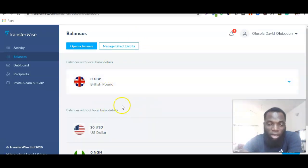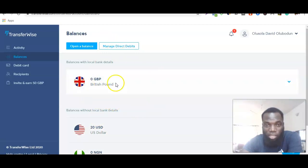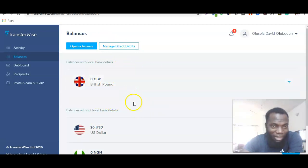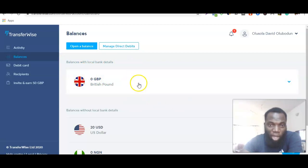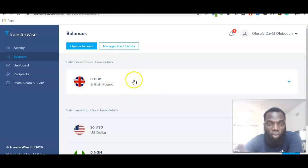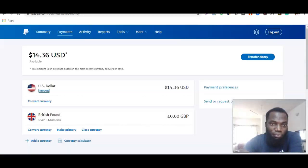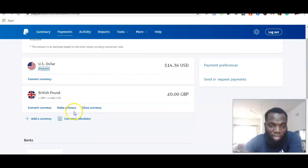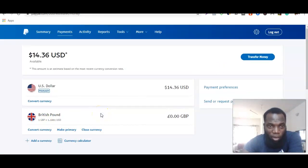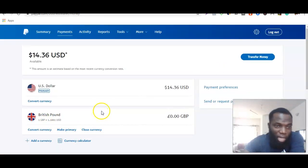From there you can easily withdraw to your local bank account. This will work for everybody regardless of your country — whether you're in Nigeria, Ghana, or anywhere else. You can have multiple accounts on Transferwise and link them to your PayPal, as long as the account is on PayPal.